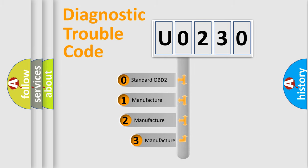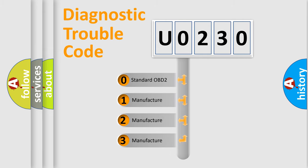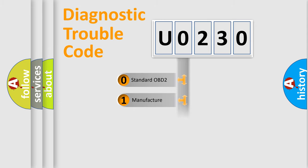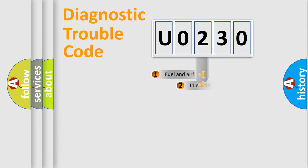If the second character is expressed as zero, it is a standardized error. In the case of numbers 1, 2, 3, it is a more specific expression of the car-specific error.